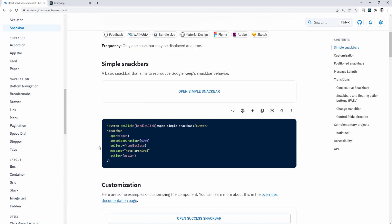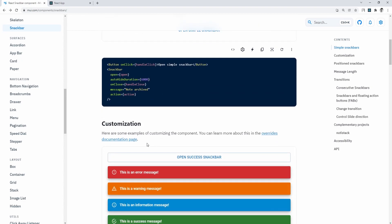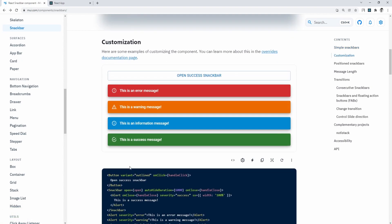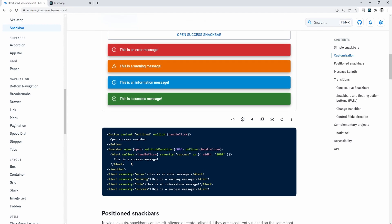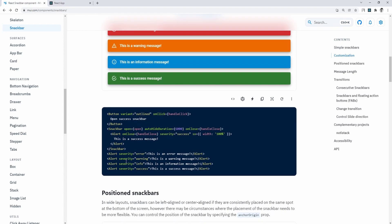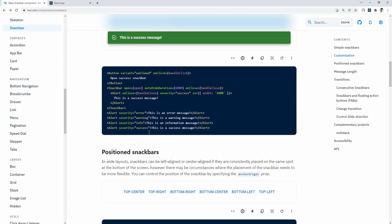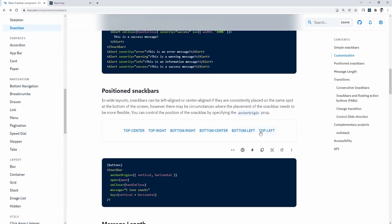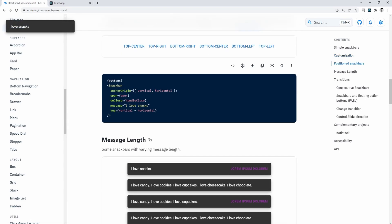As an example, we could be fetching the data, something goes wrong, and snack bar will show an error message, or the data has been fetched successfully, then we can display snack bars with a success message.